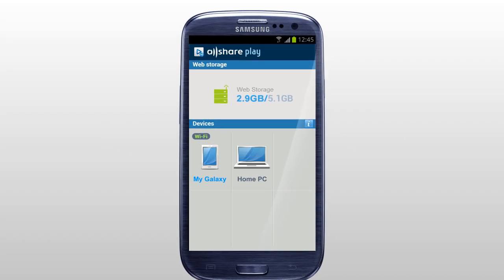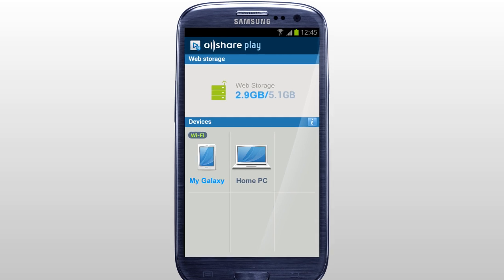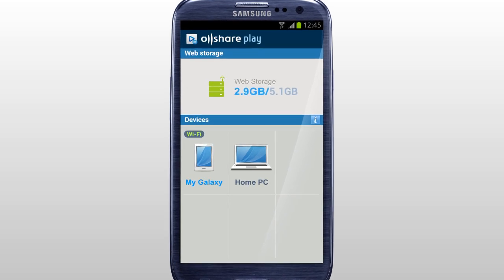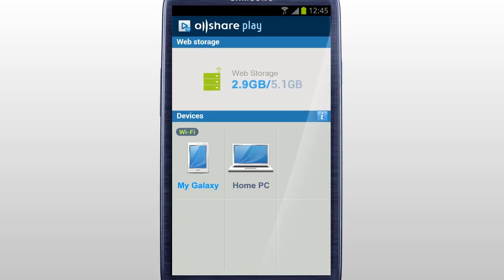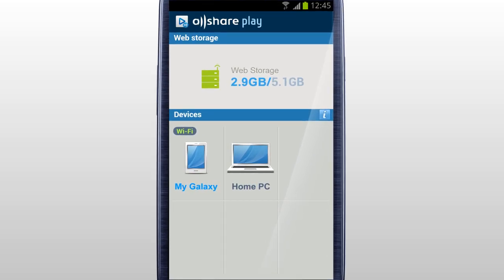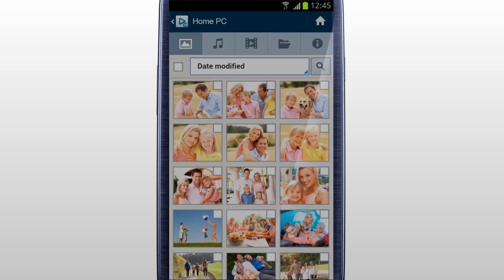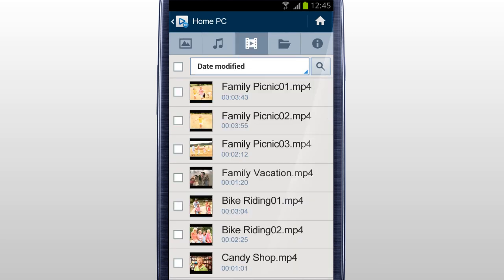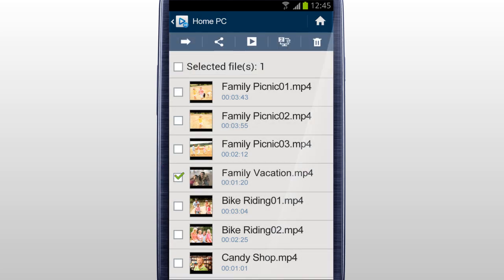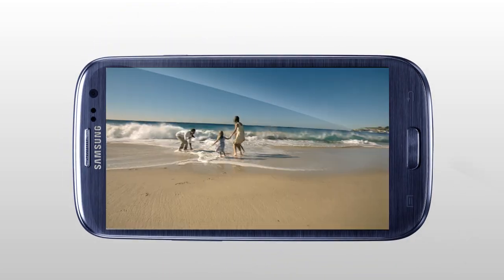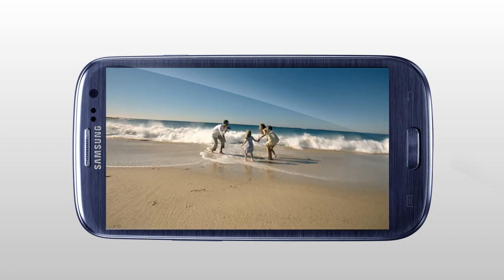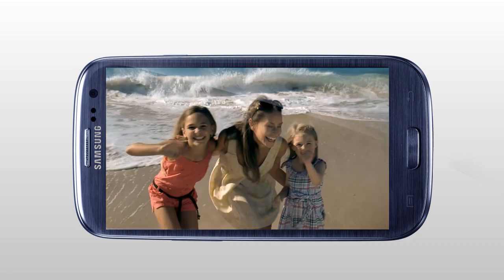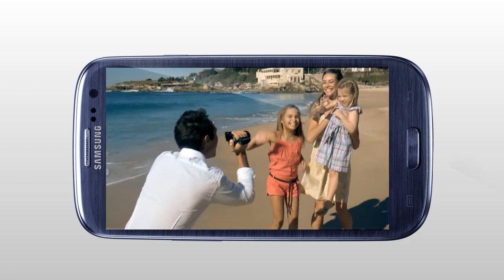You can stream play a video saved in a computer on a mobile with AllSharePlay. Select your computer in the home screen. Tap Video. Select the video you would like to play and tap Play. The selected video saved in your computer will start streaming on your mobile.